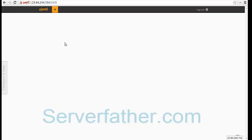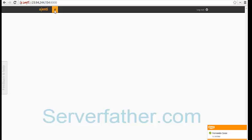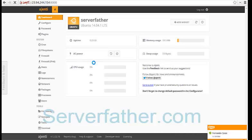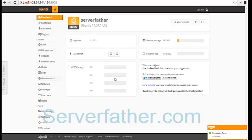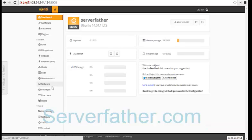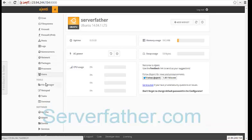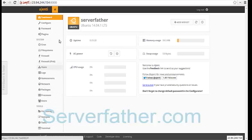Now we are logged in to Ajenti control panel. Here you can see so many options: file manager, task terminal, Apache, Bind9, Samba, and services. Thanks for watching this video, I am Sahil Khan from serverfather.com.